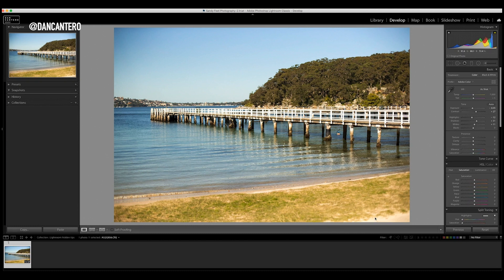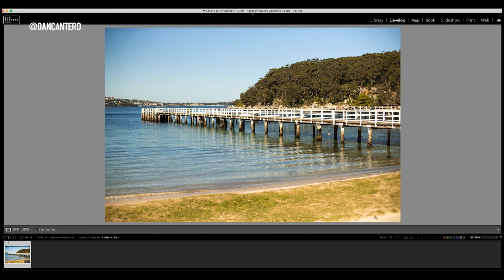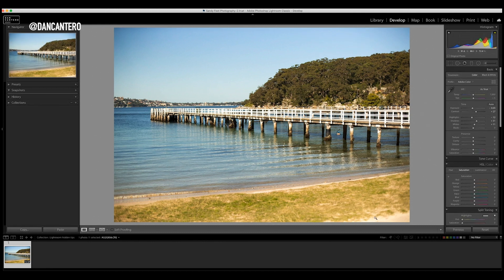The other thing you can do — if you don't like that — is hit the Tab key. Hit the Tab key once and it gets rid of all the controls on the right and left side of the screen, so the image stretches out a little bit and uses that extra real estate, making it a little bit easier to review. Hit the Tab key again and the menus come back. That is tip number two.